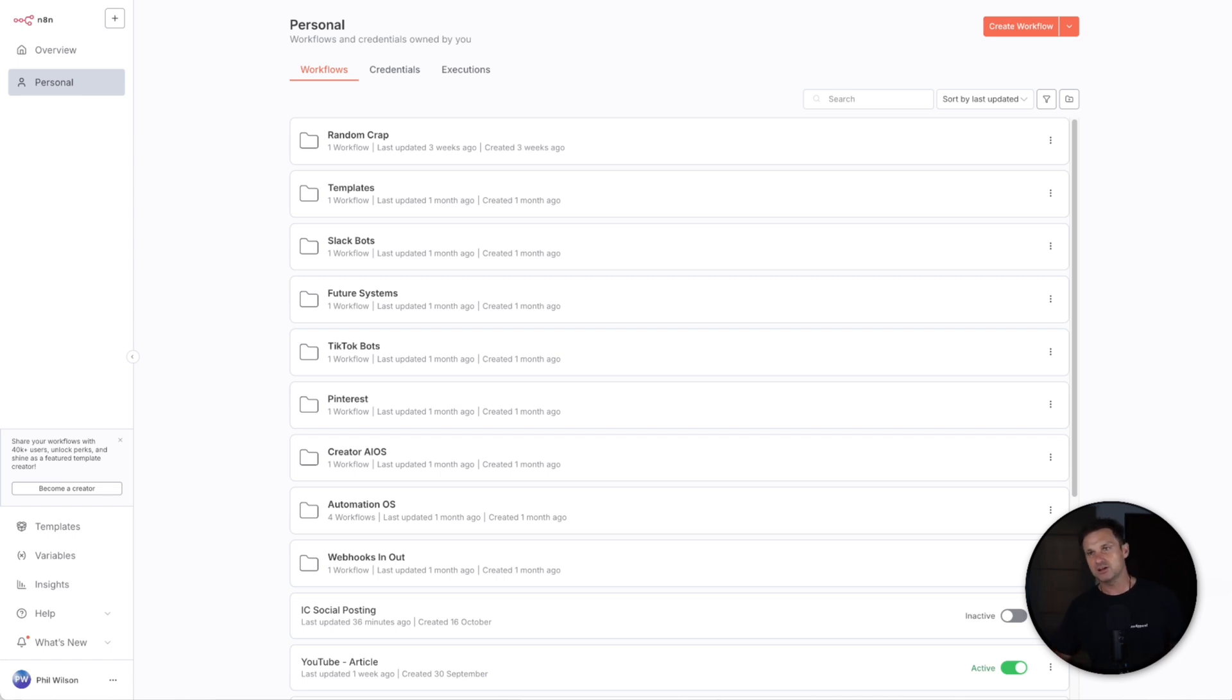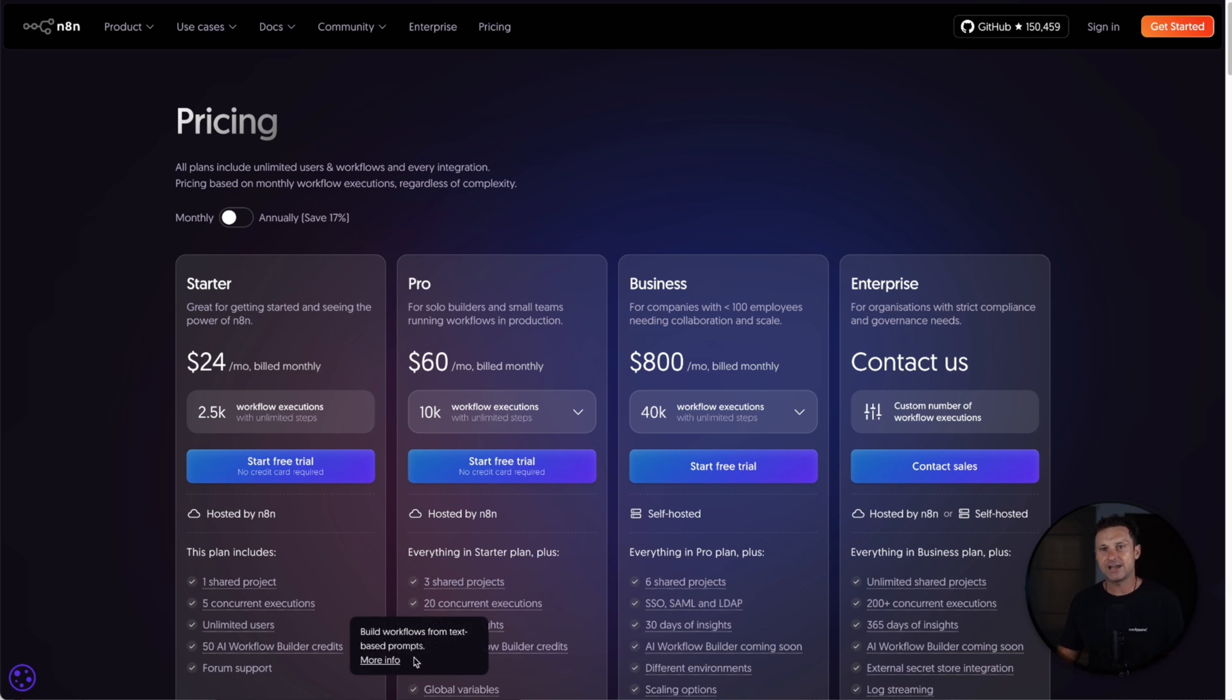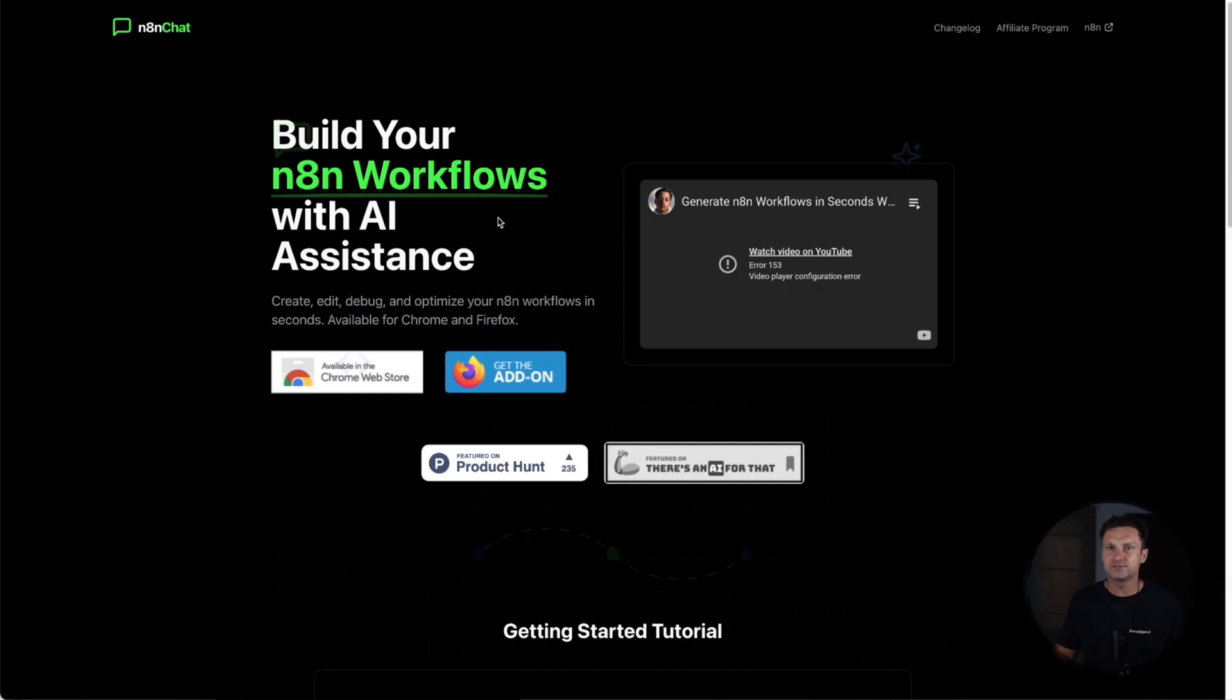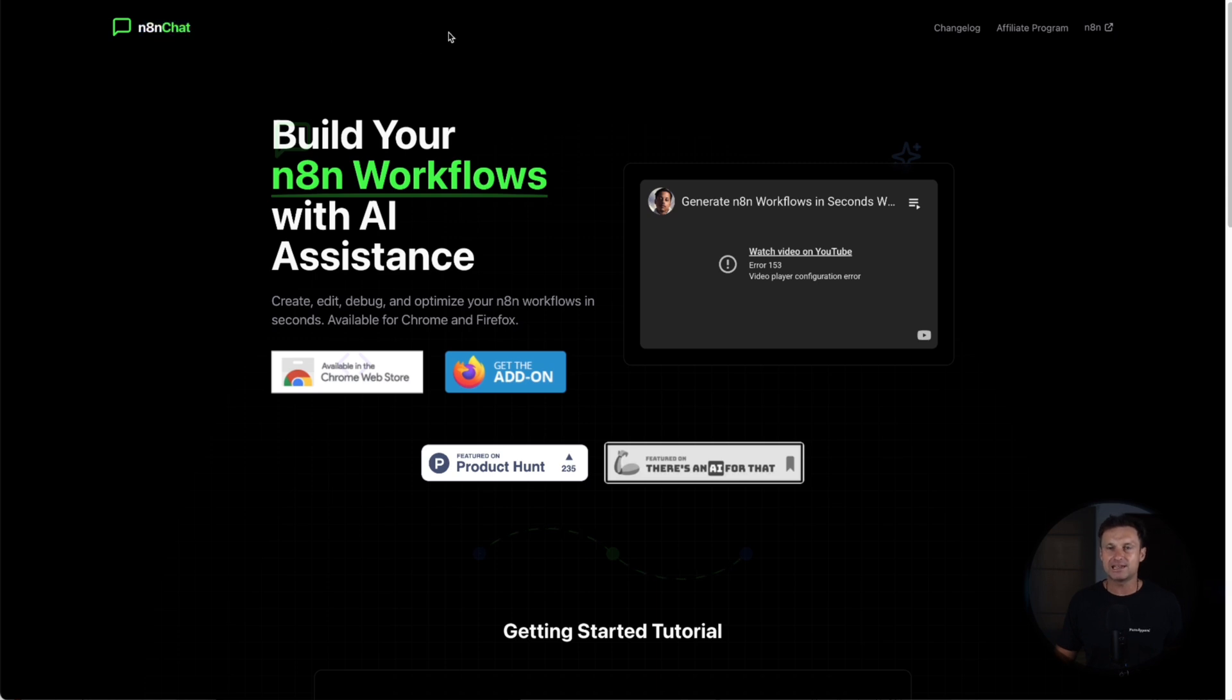Apart from that, honestly everything is kind of the same. You can see inside of the cloud version 50 AI workflow builder credits. Instead of worrying about that on the self-hosted version, you could get something called N8N chat—I'll link to it down below.